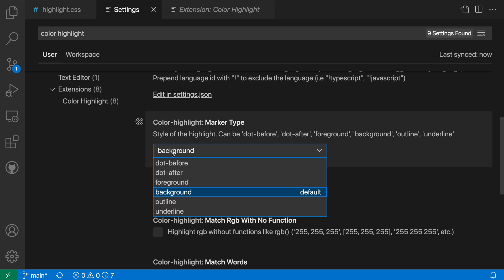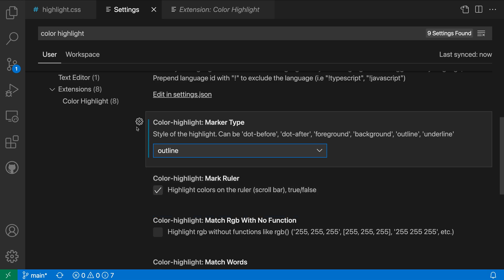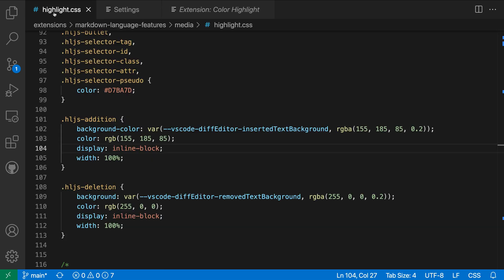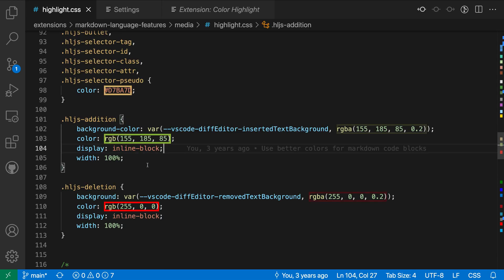So if I change this to something like Outline, instead of filling in that entire rectangle, it's now just going to have an outline of the current color. So again, it's the exact same colors, just now in an outline form instead of that solid colored box.